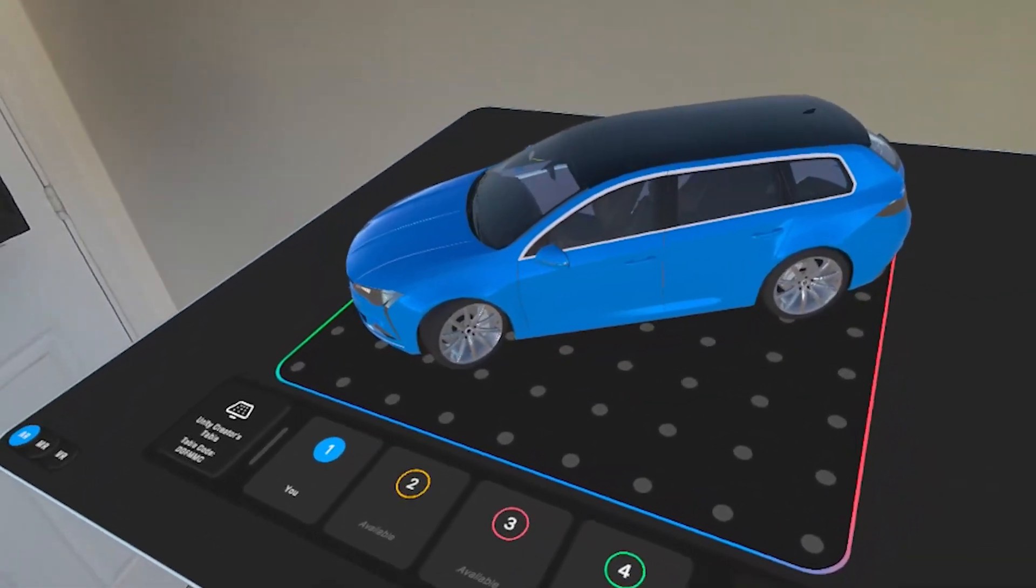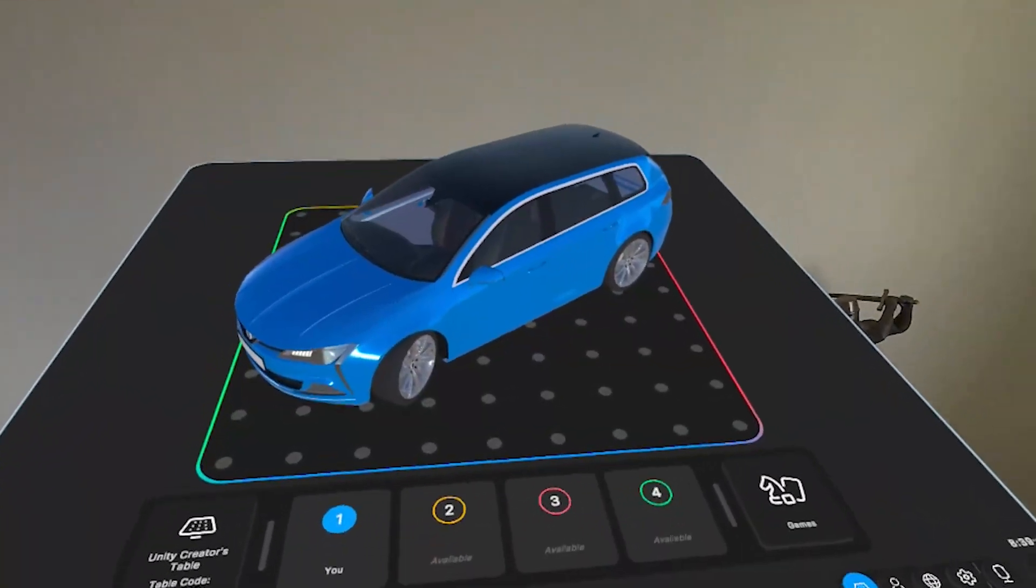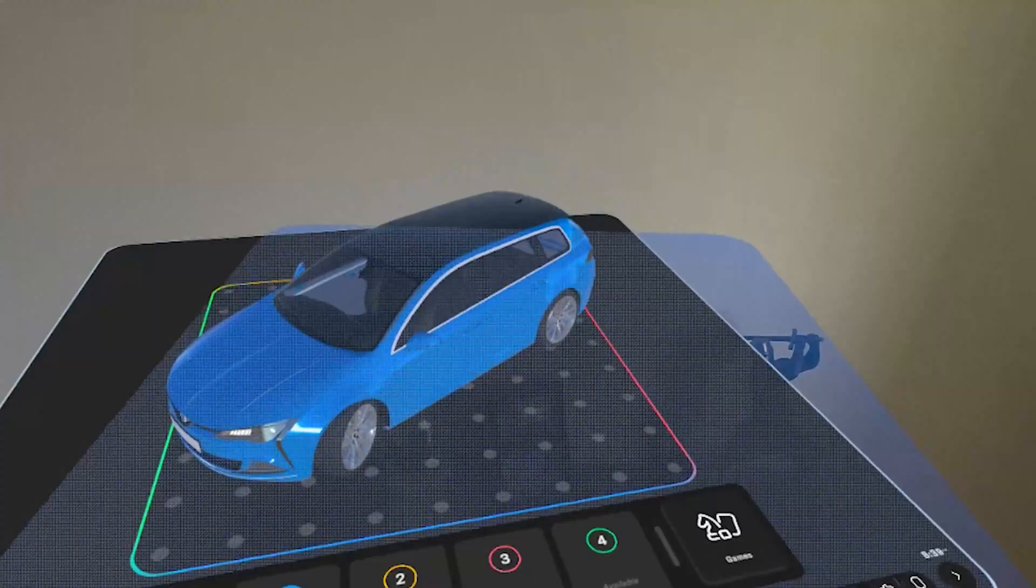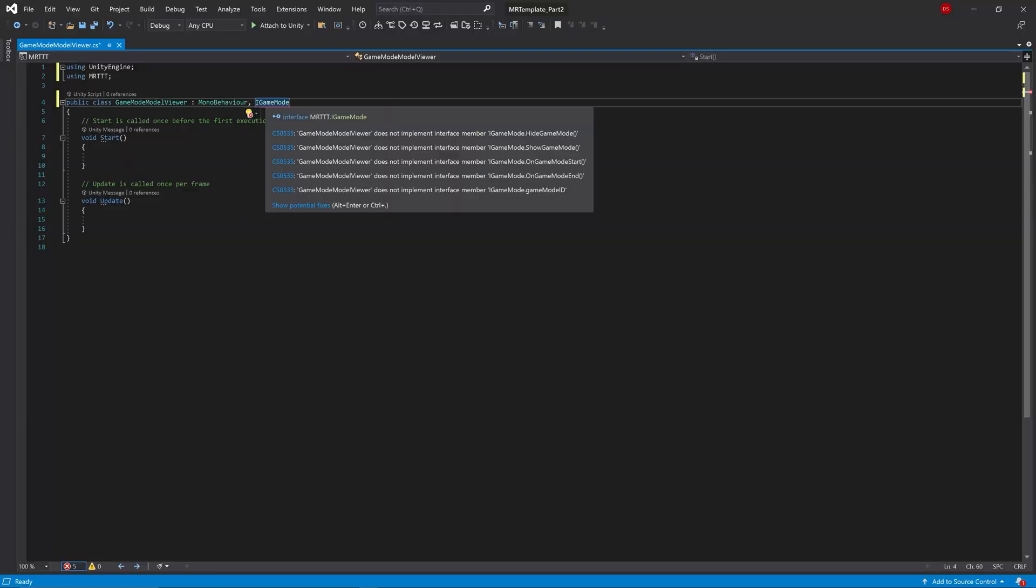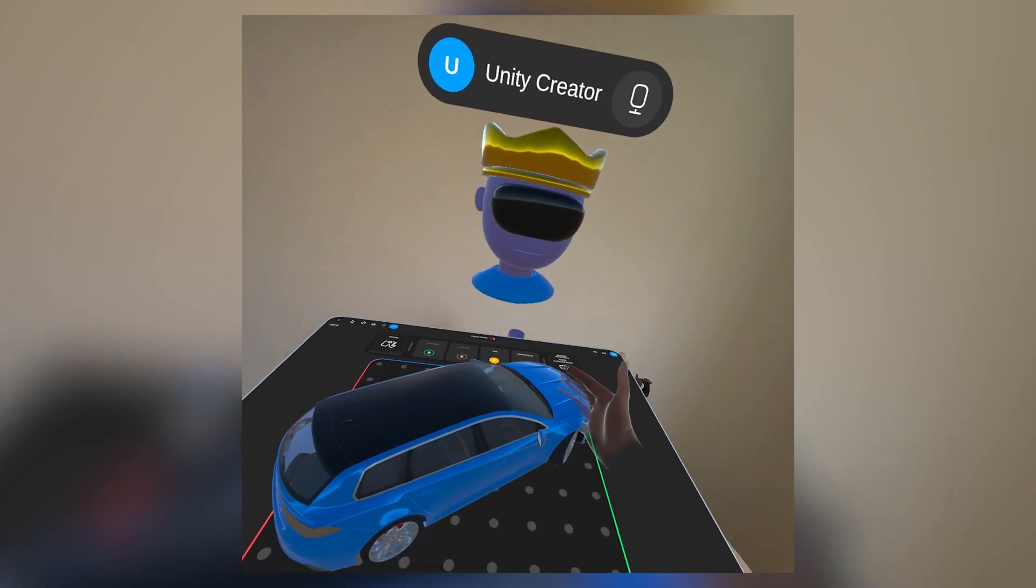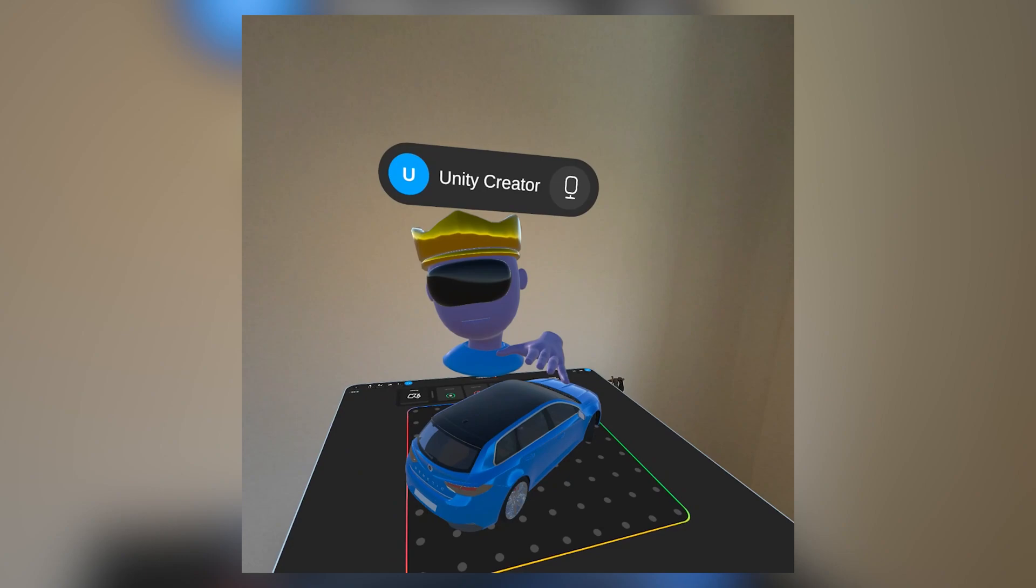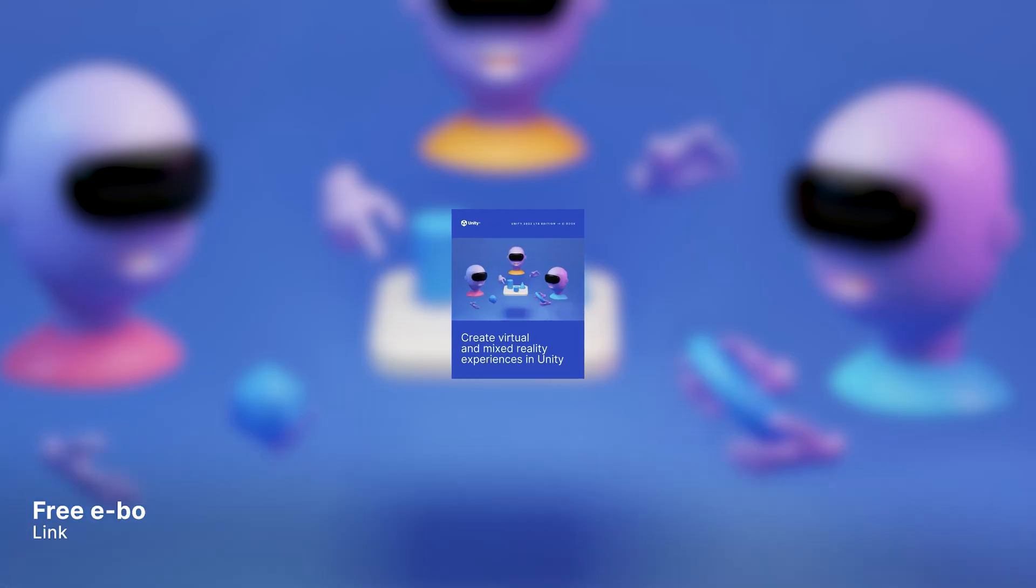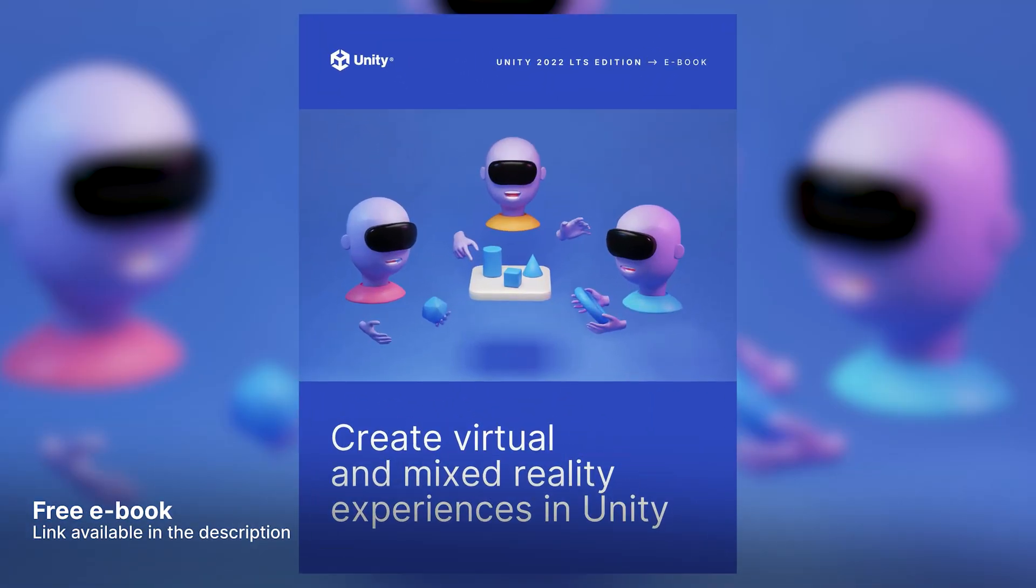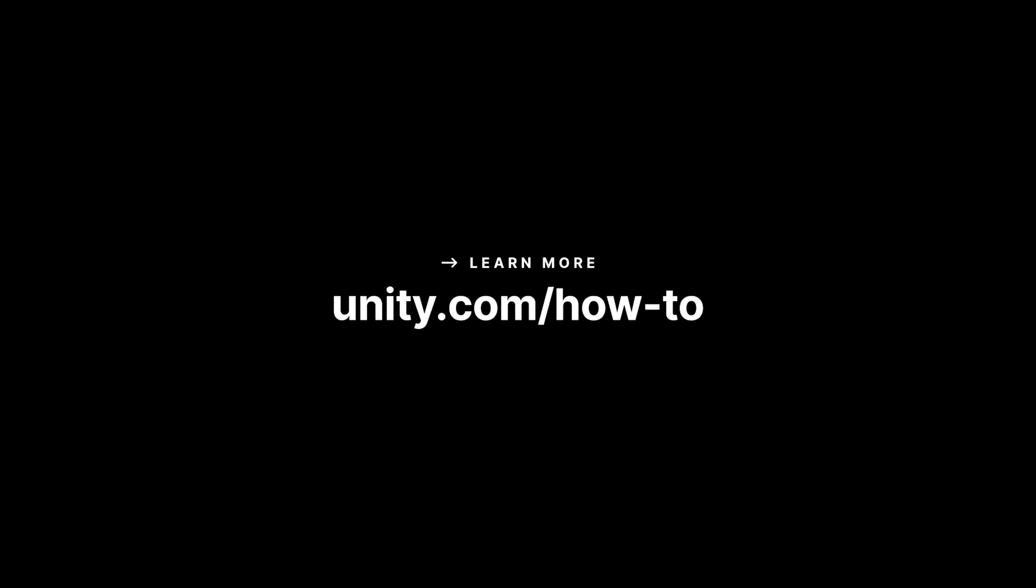In part two, we'll take things a step further by creating our own custom tabletop experience using this template, showing you how to build on top of the existing systems to create a unique networked multiplayer experience from scratch. And if you'd like to learn more, then you should check out the free ebook on creating virtual and mixed reality experiences. I'll see you in part two.